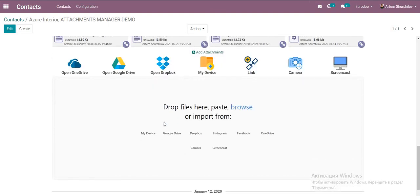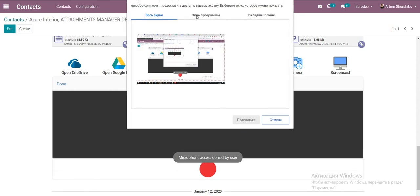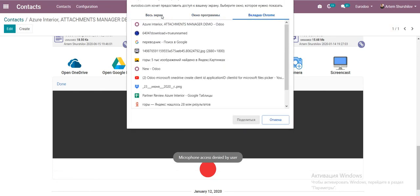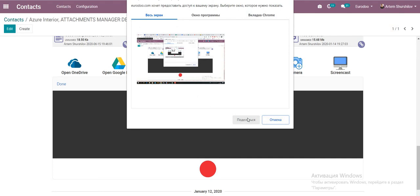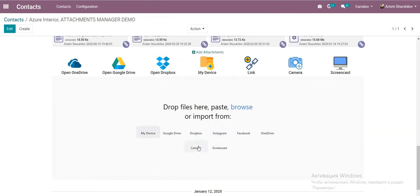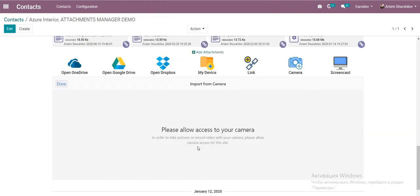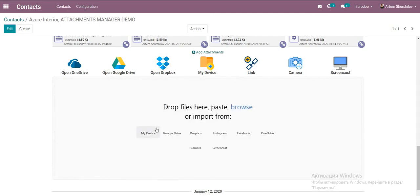We can also screencast from our screen — just click Screencast. Note that because I am already recording, the screen function is not fully available in this demo, but it does work. The camera function also works for video from camera and screenshots.